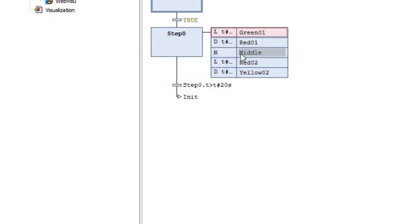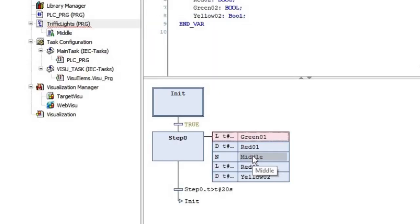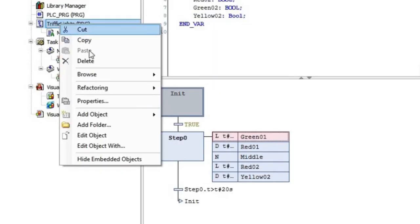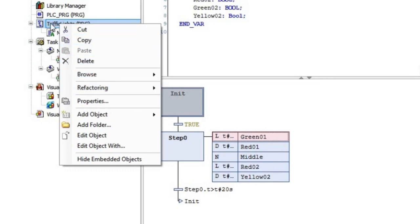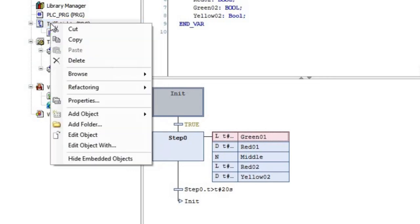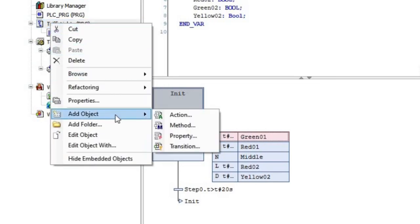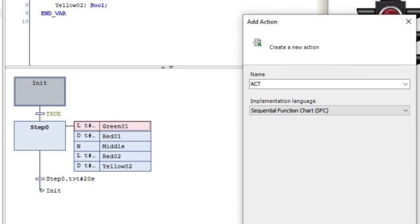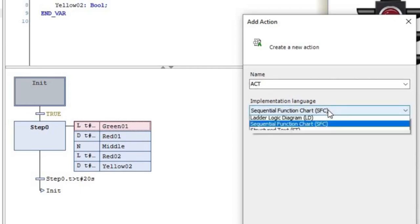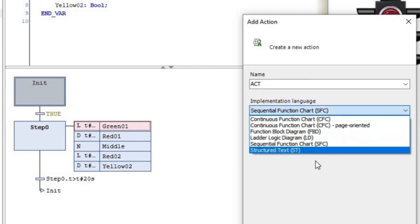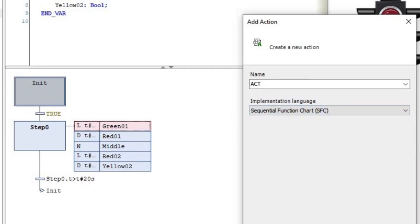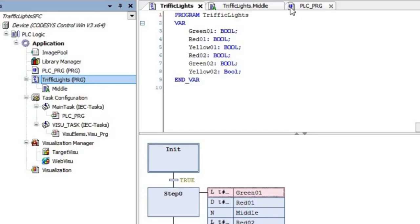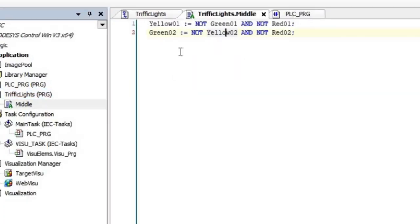But I also have this action called Middle. Middle is not a Boolean variable in this case, but it's an action that I have added to my system. By right-clicking on the TrafficLights SFC program, selecting Add Object and then Action, I have created this Middle action. I have given the name to it, and as for the programming language, I have selected ST. Let's see what's inside that action.